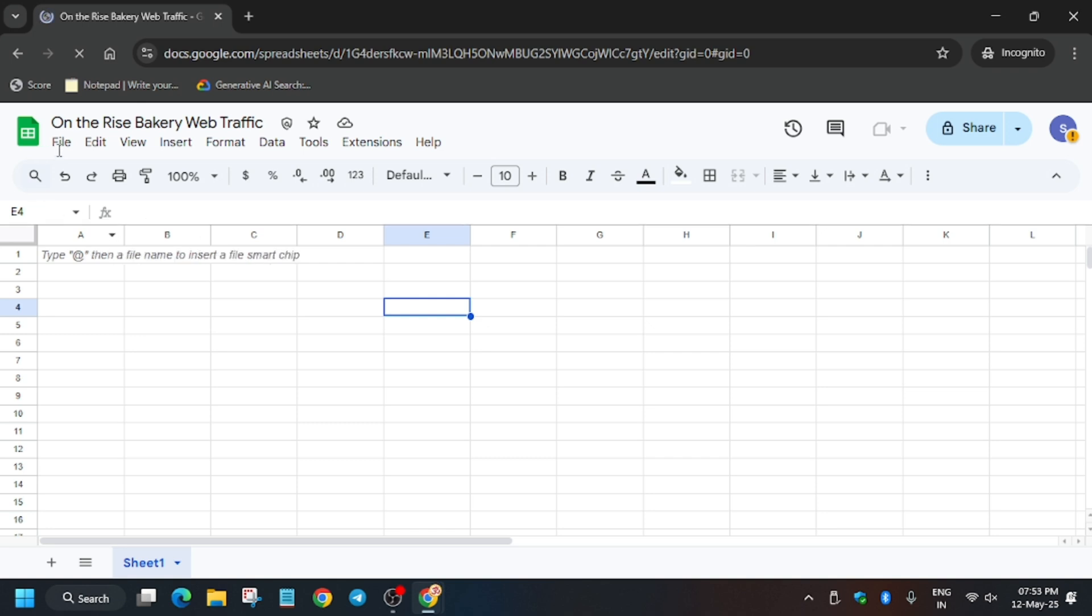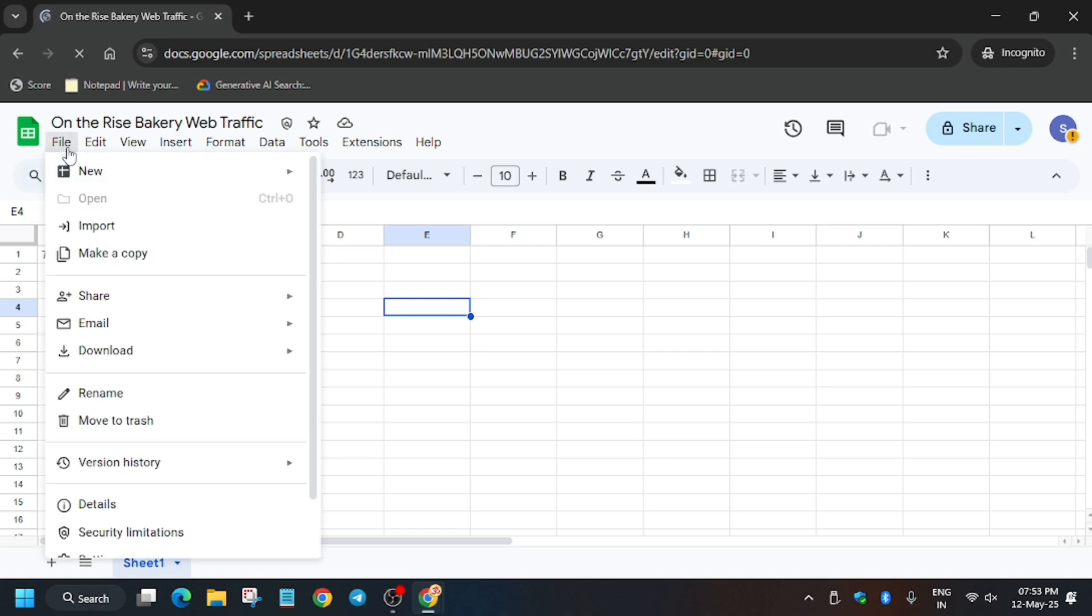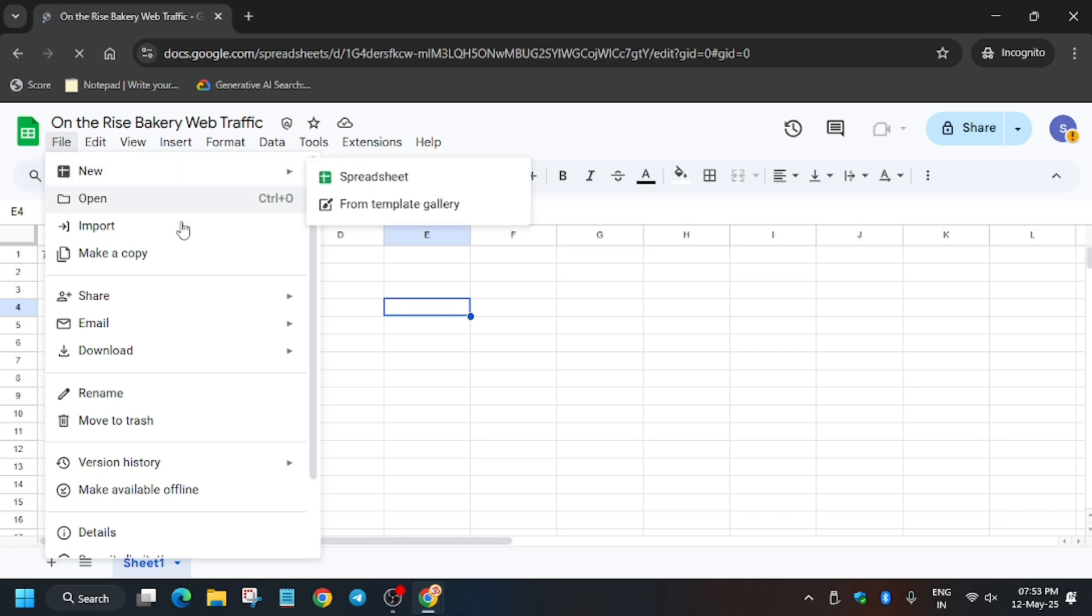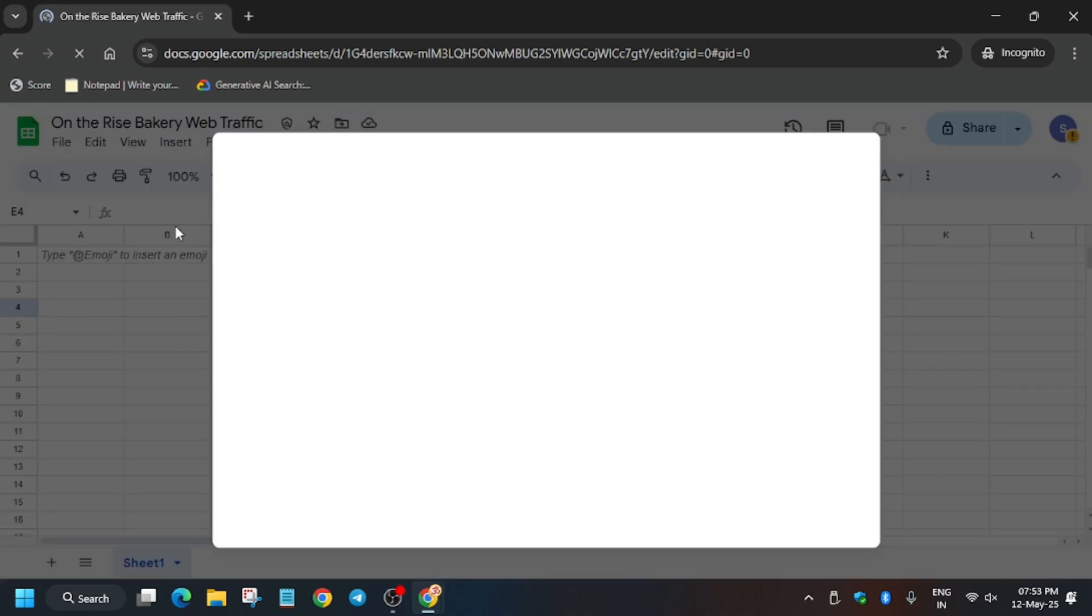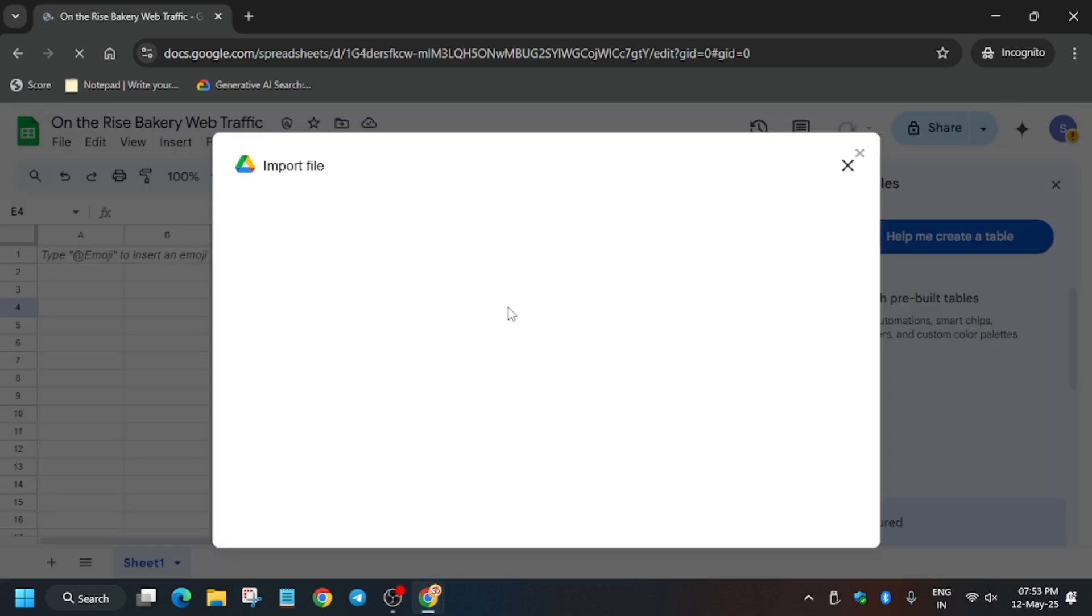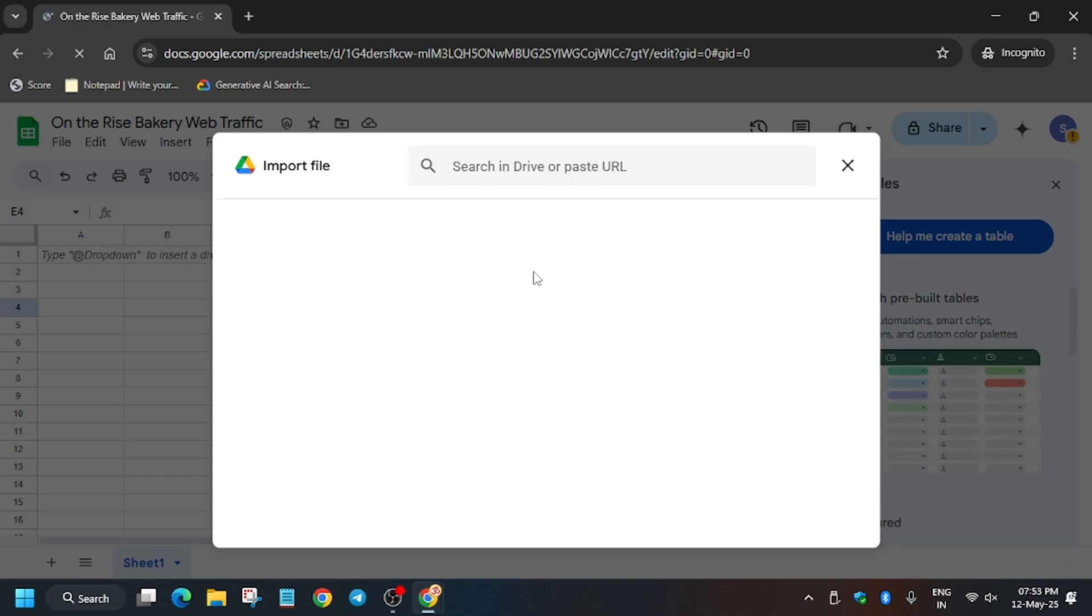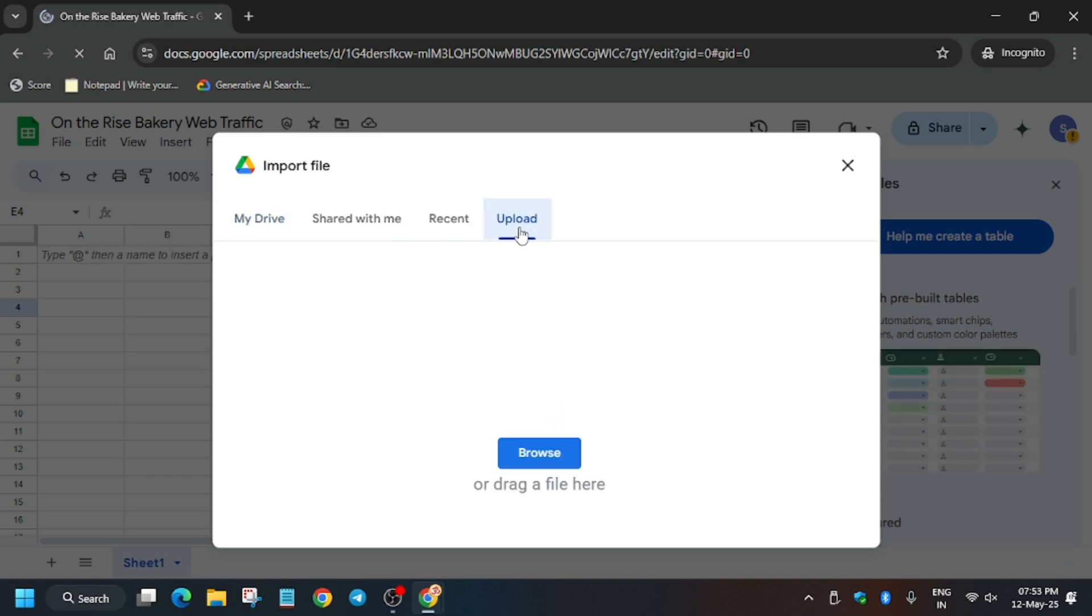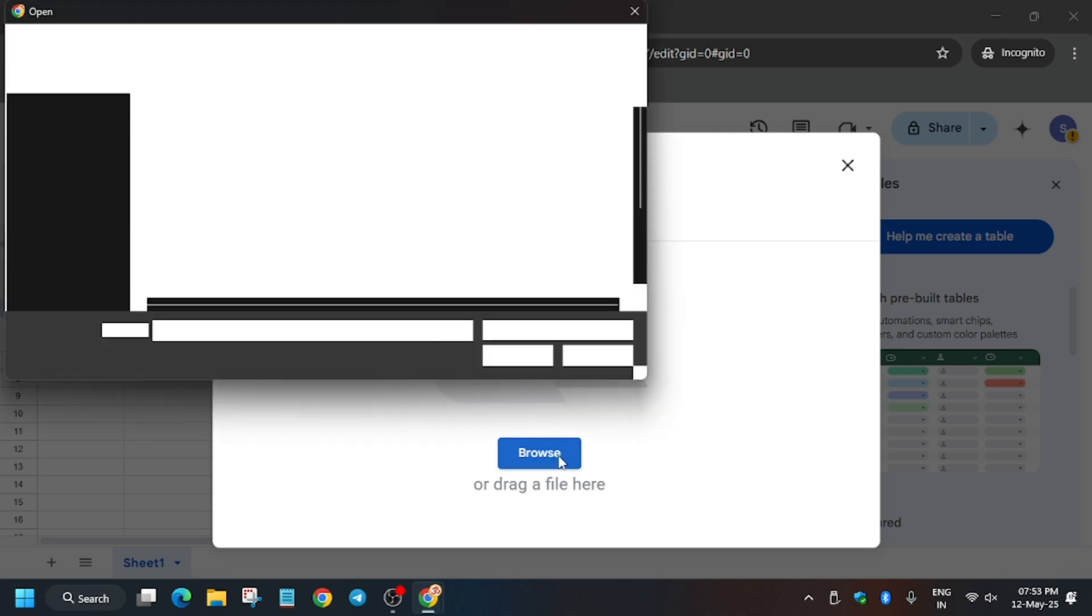First of all, click on File, then click on Import. Now from here you have to pay attention, because if you miss this step you won't get the score. First of all, click on Upload and browse the file.